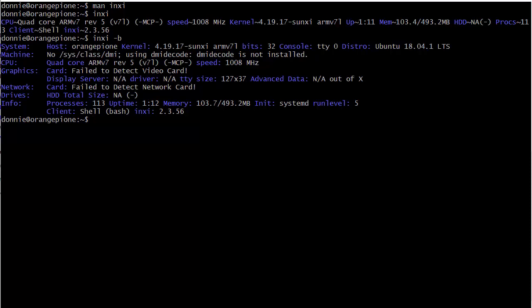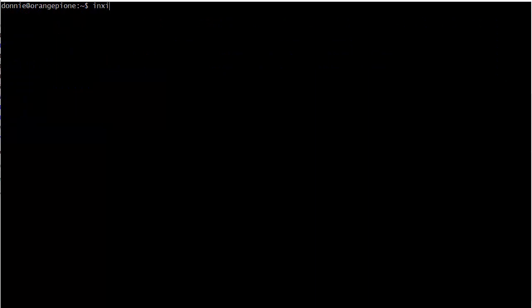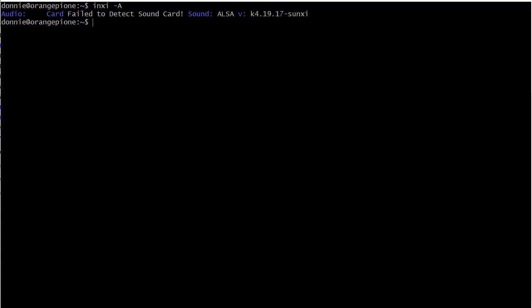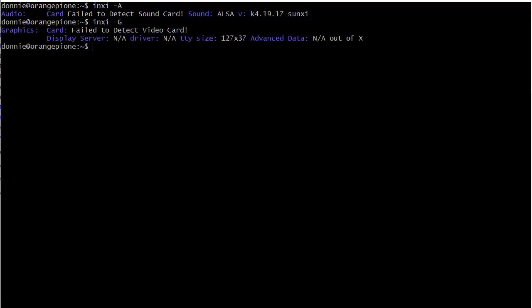We can also use the different option switches to narrow things down a bit, instead of seeing all that. We can do inxi -A, we can see info about our audio stuff there, and it failed to detect a sound card, but yet it says ALSA version K1917 for the sound. So it does have sound, I don't know why it says it can't detect a sound card, but that's just the way it is. Let's do a dash uppercase G, and again, it just shows us basically what we already saw there in that basic output with the dash lowercase b.